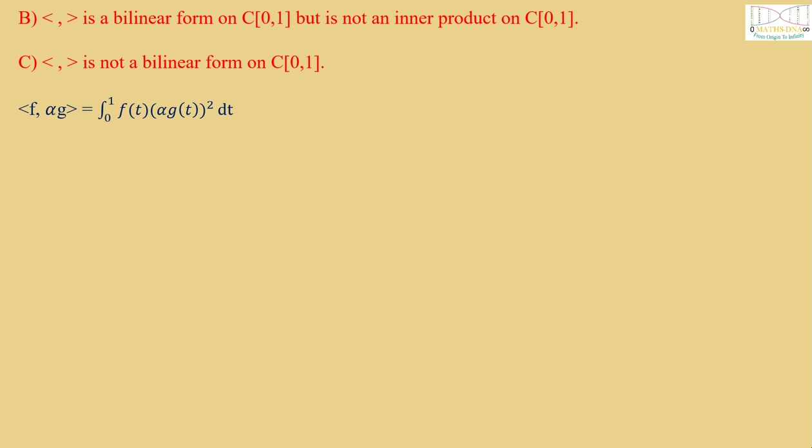For <f,αg> = ∫₀¹ f(t)(αg(t))² dt, we get α² taking it outside: α²∫₀¹ f(t)g(t)² dt, which equals <f,αg> = α²<f,g>.